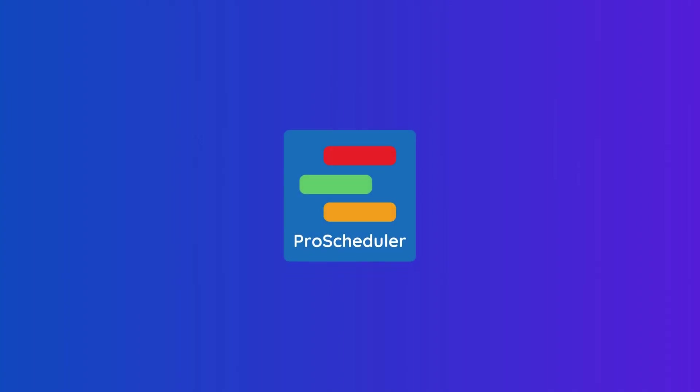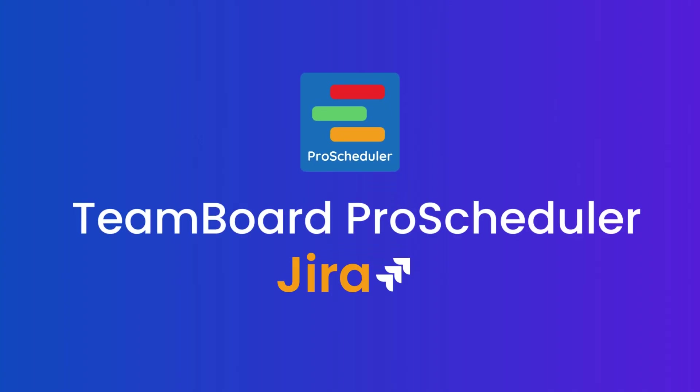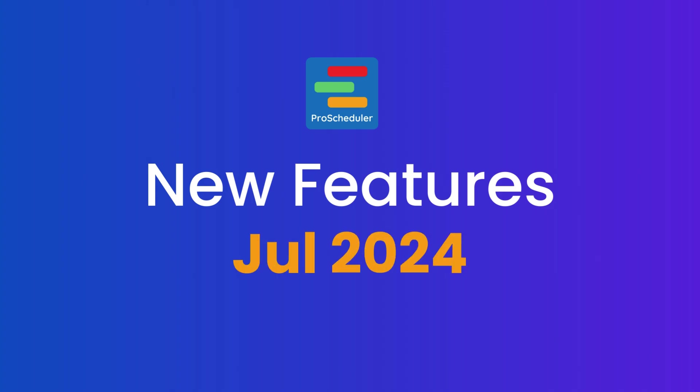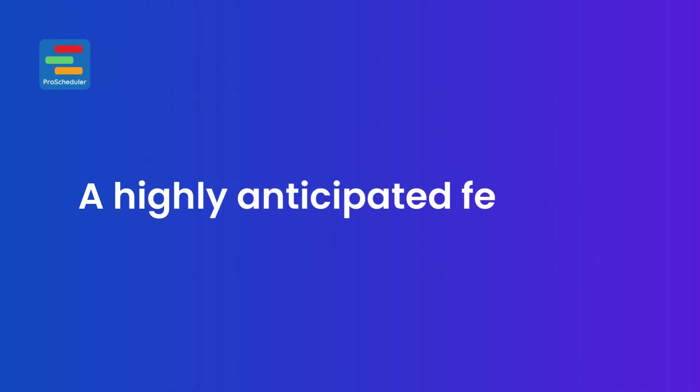Hello everyone! Welcome back to TeamBoard Pro Scheduler for JIRA. We have an exciting update for you this July 2024, a highly anticipated feature you've been eagerly waiting for.